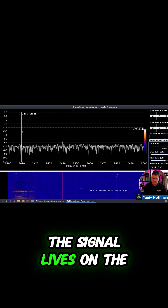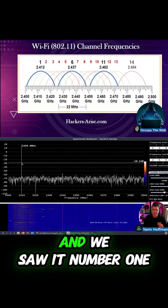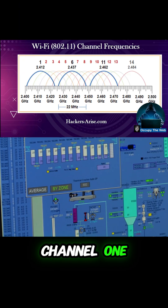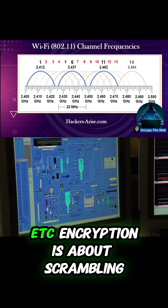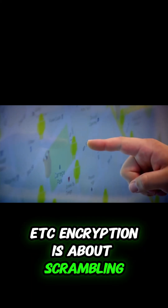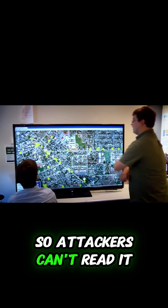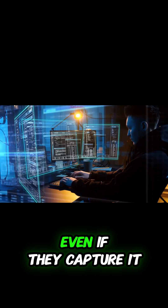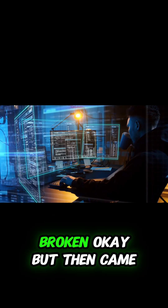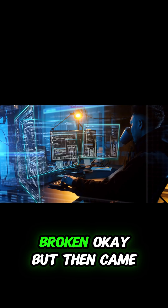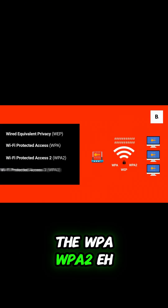We saw channels: channel one, six, eleven, etc. Encryption is about scrambling the data inside those signals so attackers can't read it even if they capture it. In early Wi-Fi, WEP was used — weak and broken.